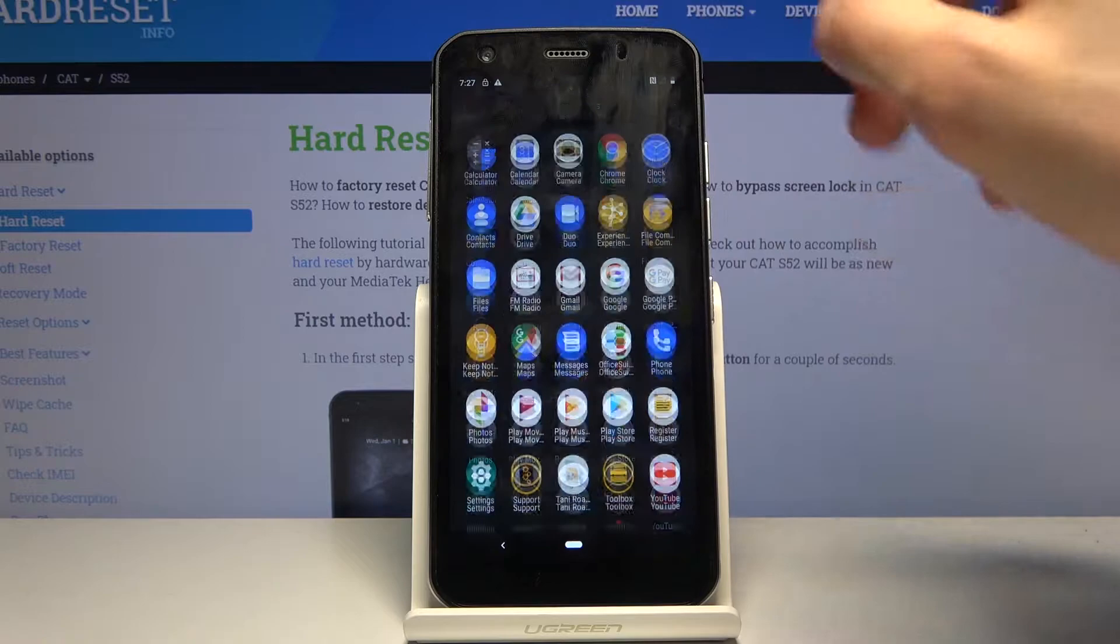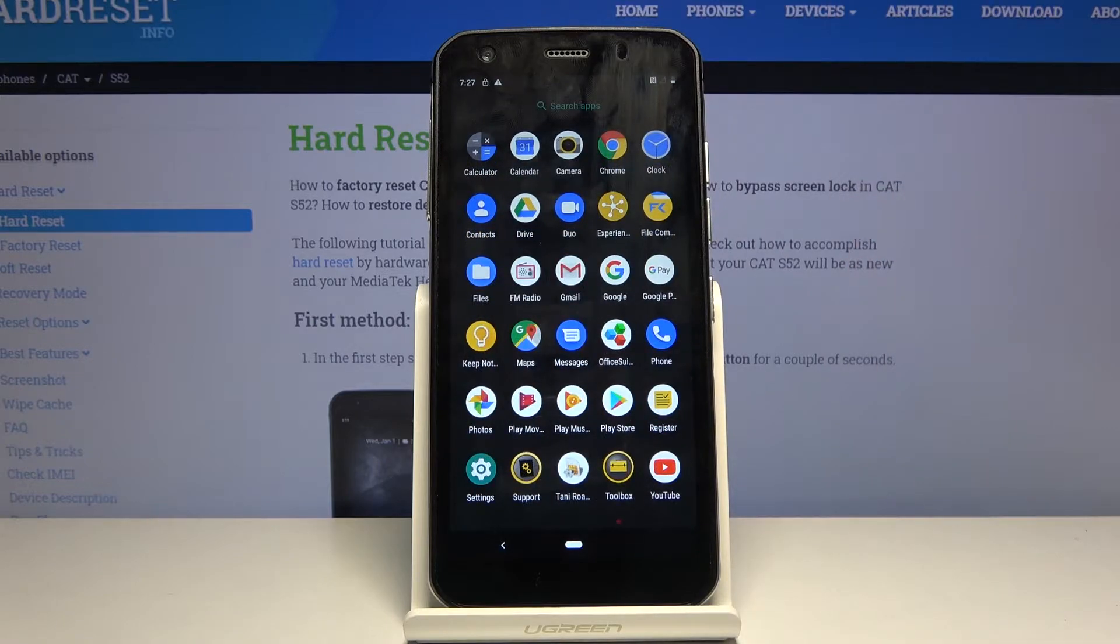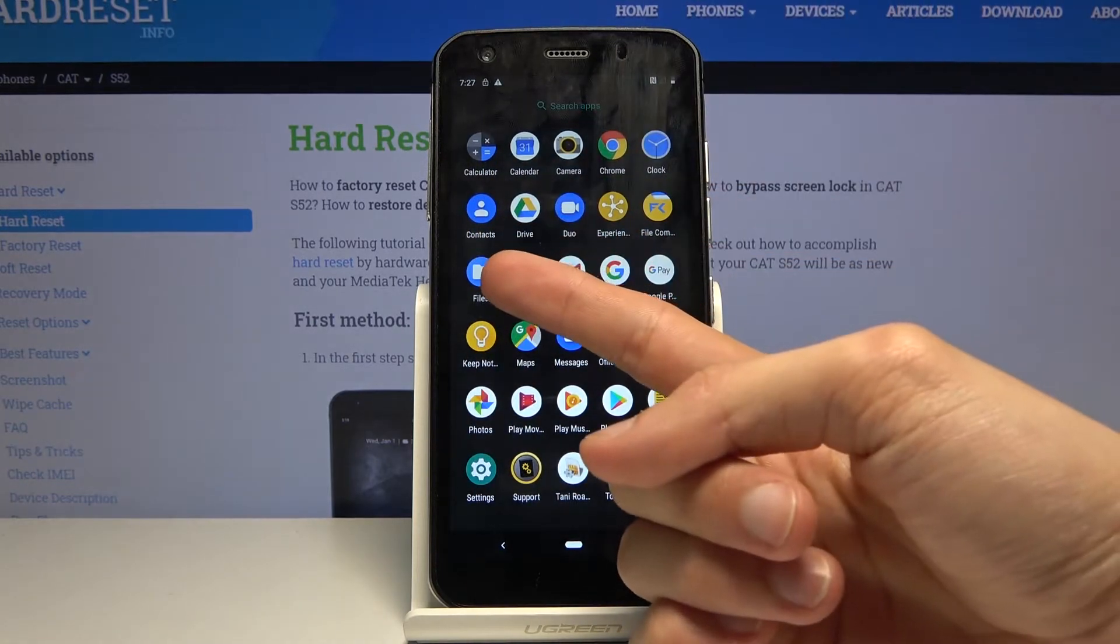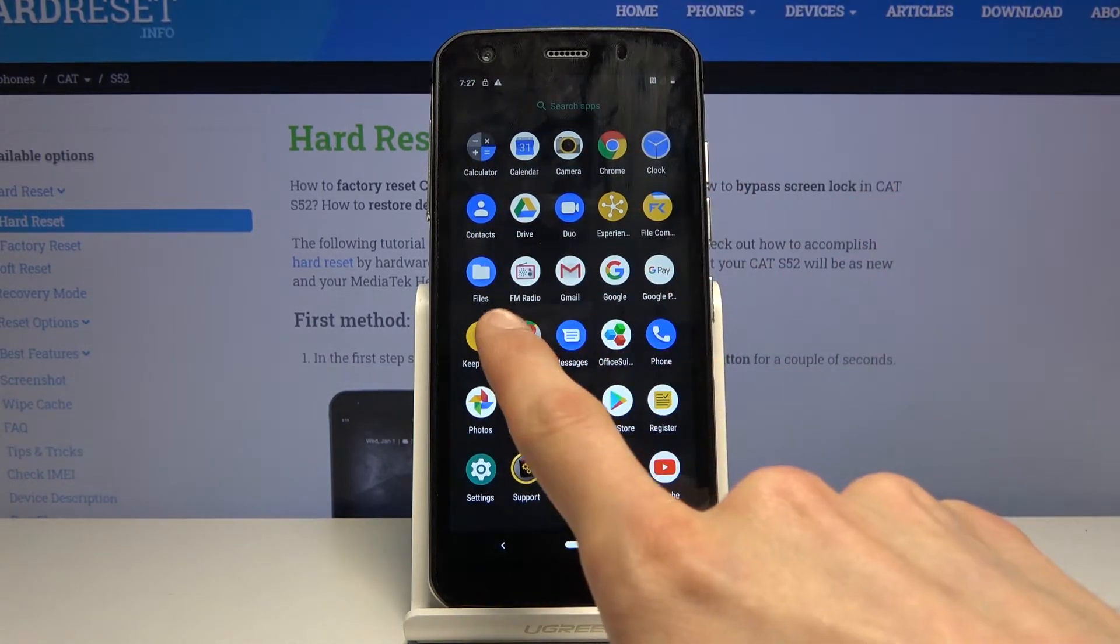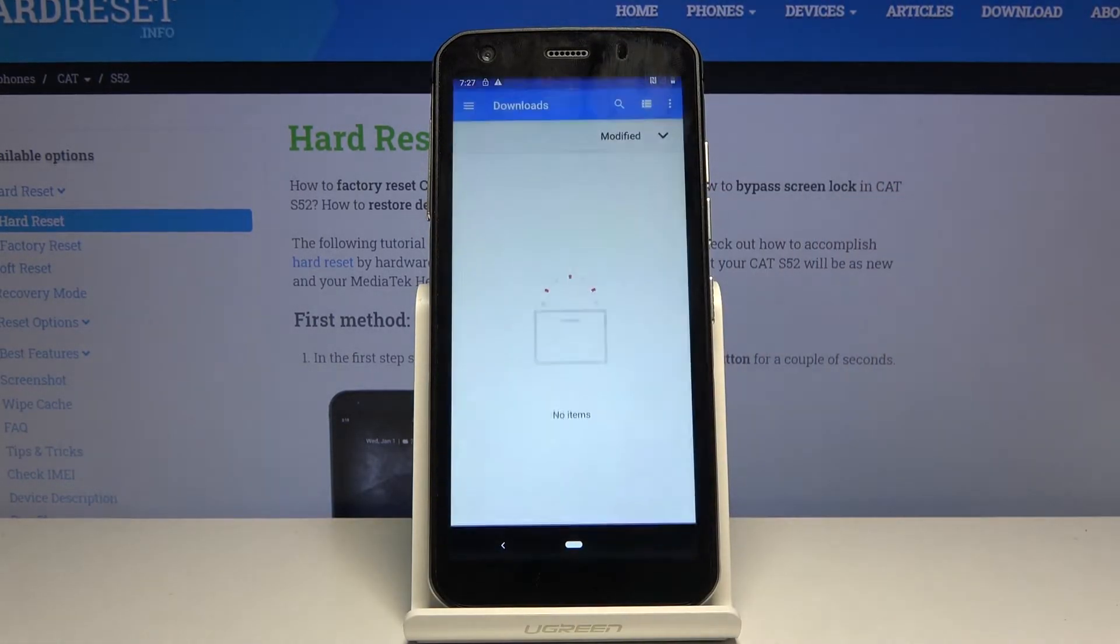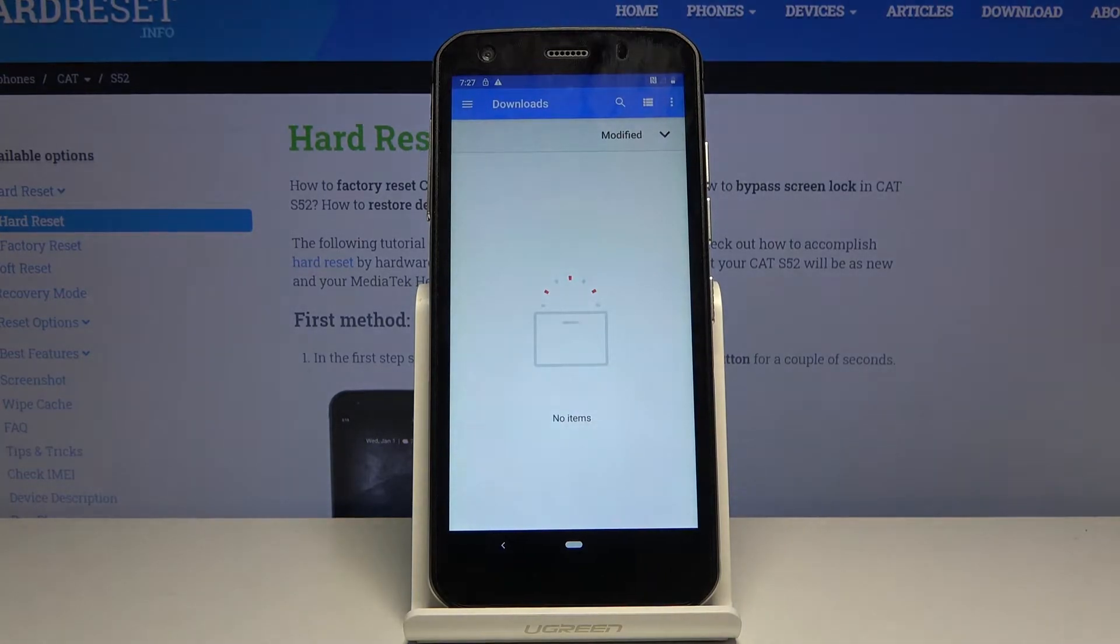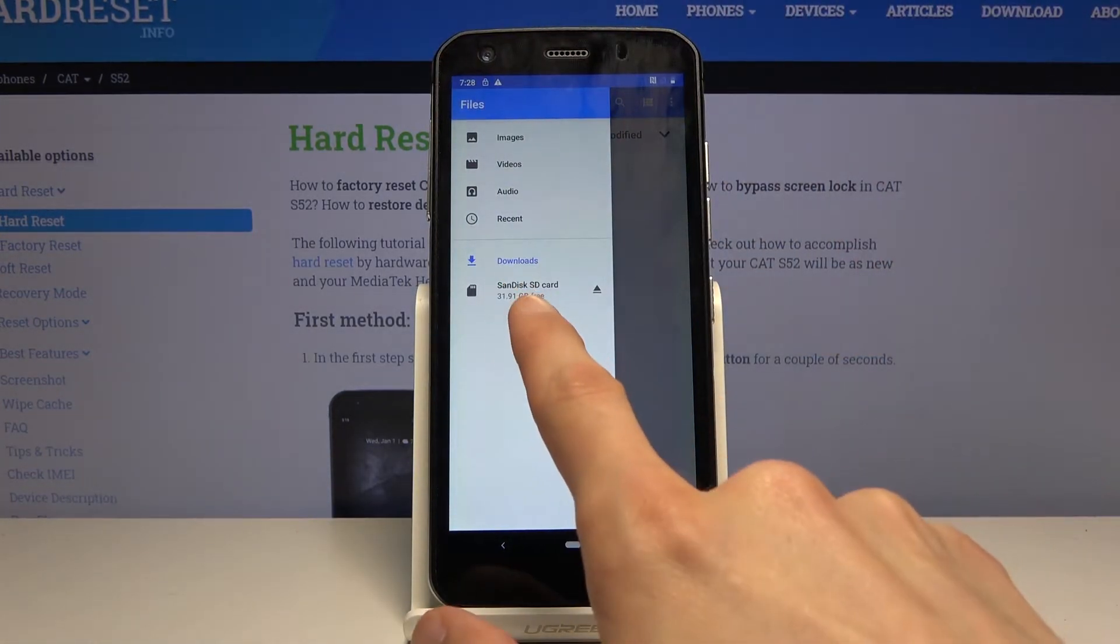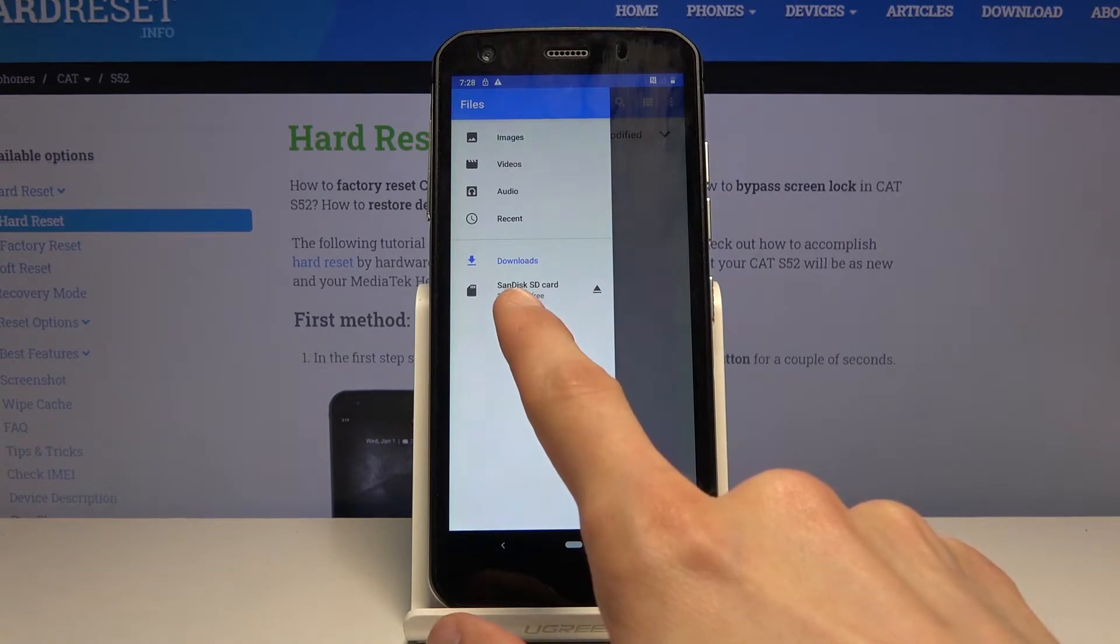To get started, we need to open up the file explorer app which is right here, files, the blue icon.